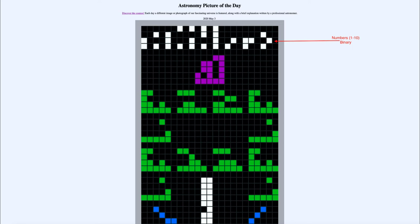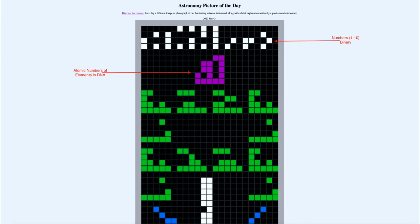Down below that, in purple, we see the atomic numbers of some of the most important elements for life: hydrogen, carbon, nitrogen, oxygen, and phosphorus, which are what make up our DNA. Again, those atomic numbers are encoded in binary as well.